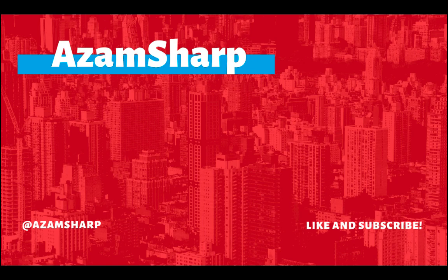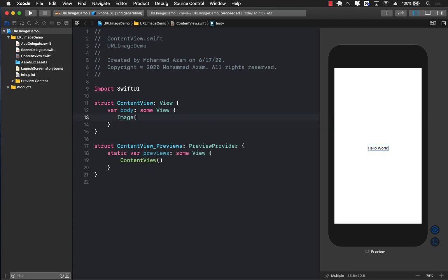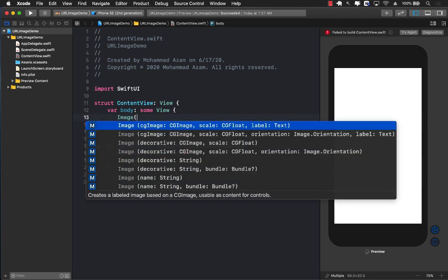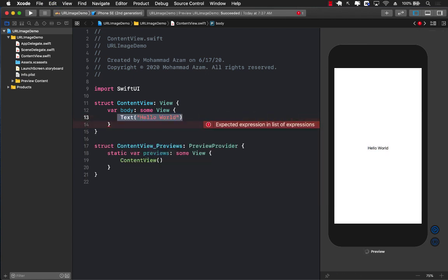Hello and welcome to Azamshar Weekly. How many times do you have an image URL but no idea how to display it in SwiftUI? Because the default image view does not support passing in a URL. So let's go ahead and learn how to do that.